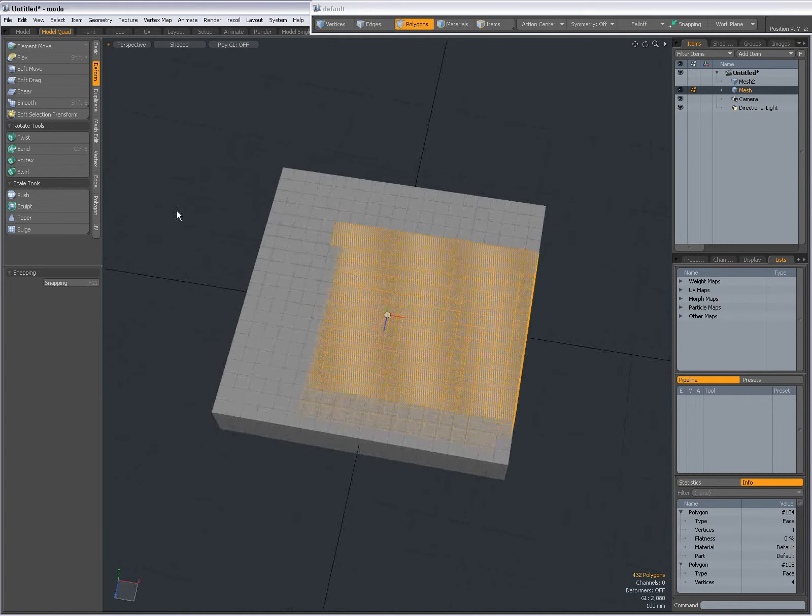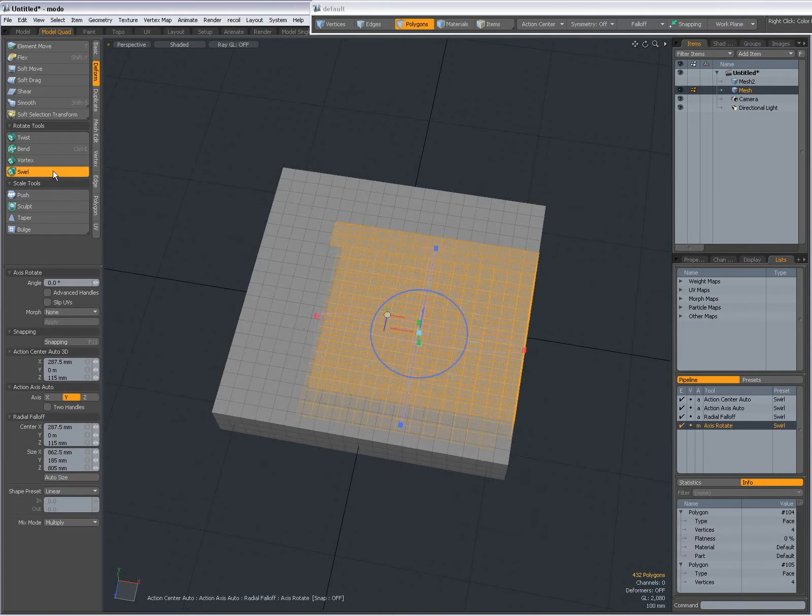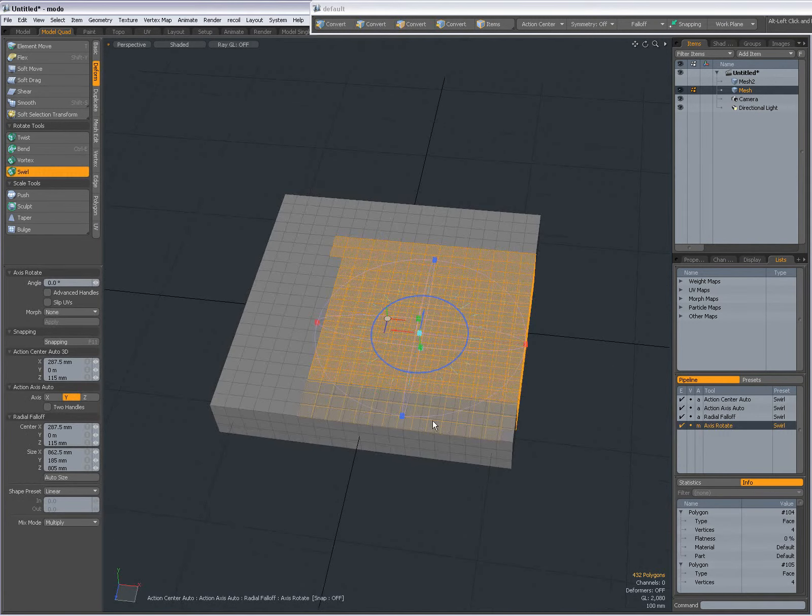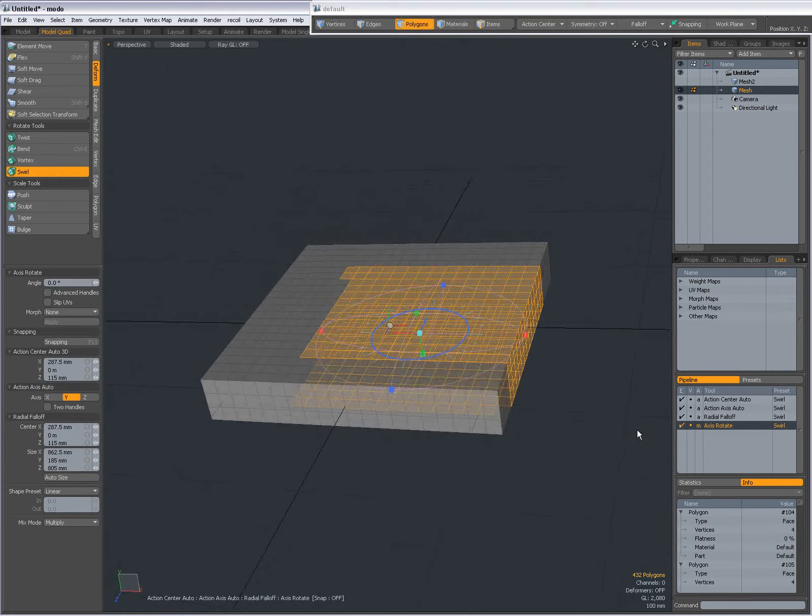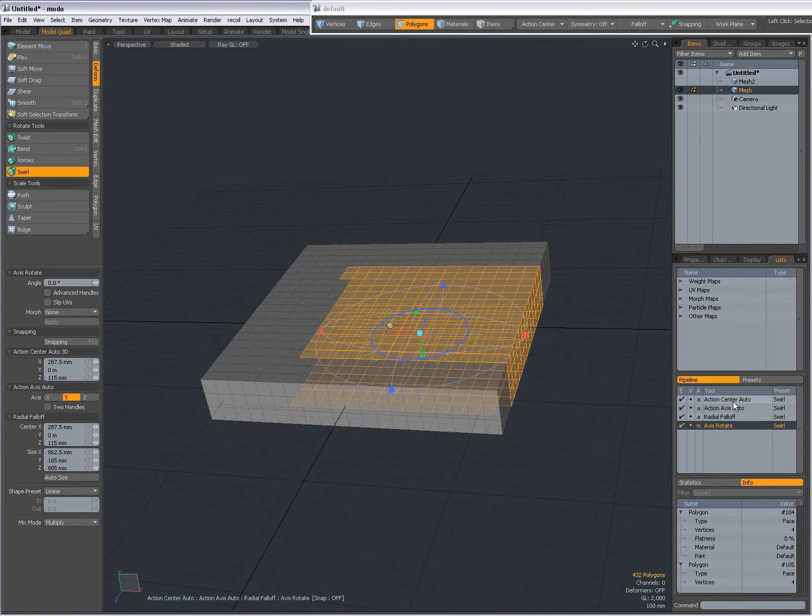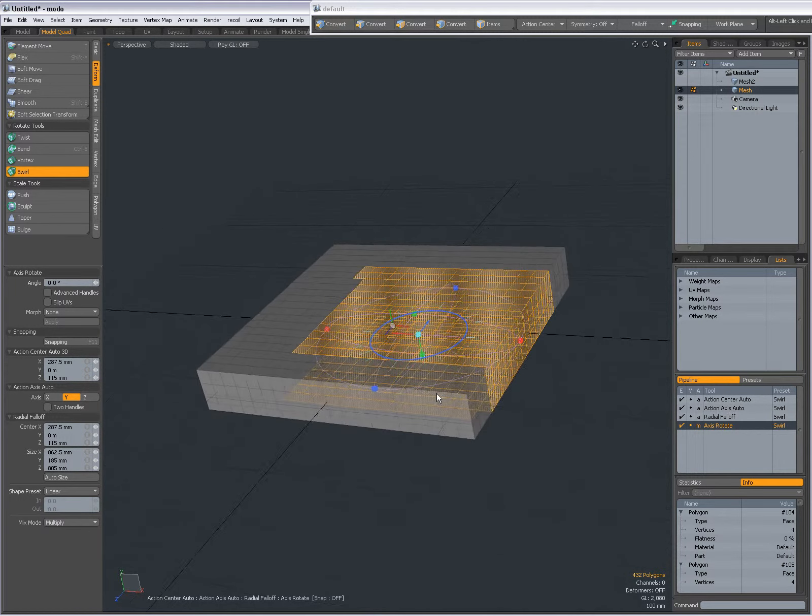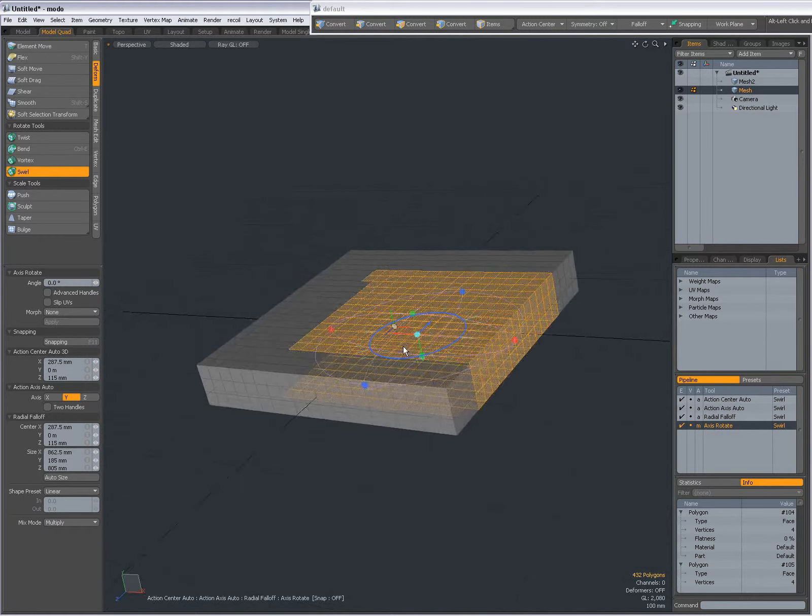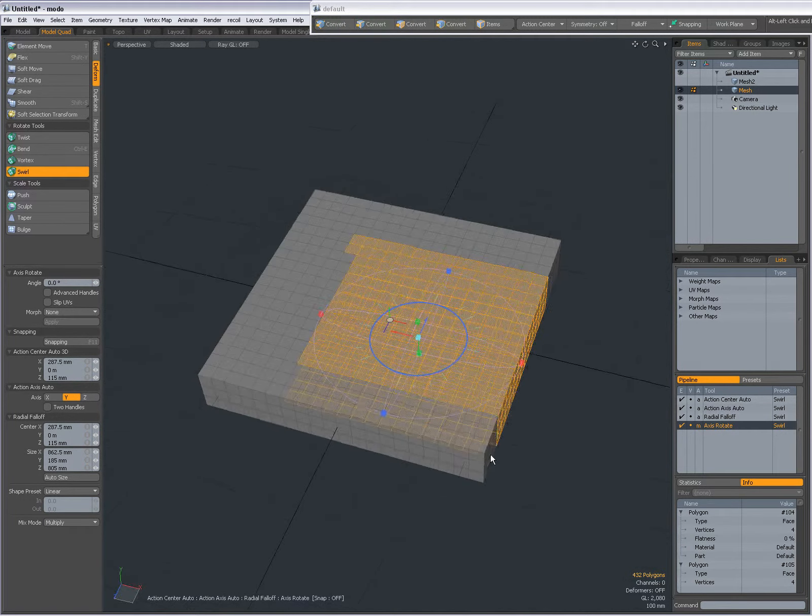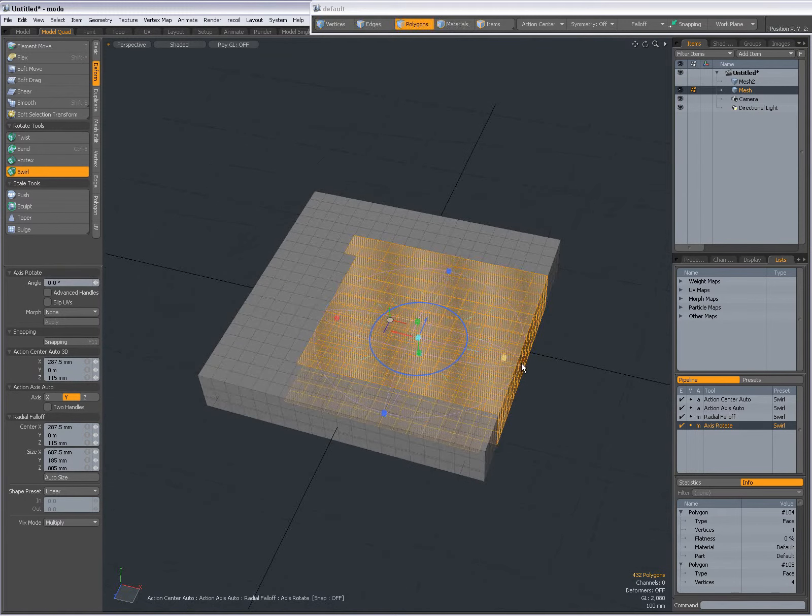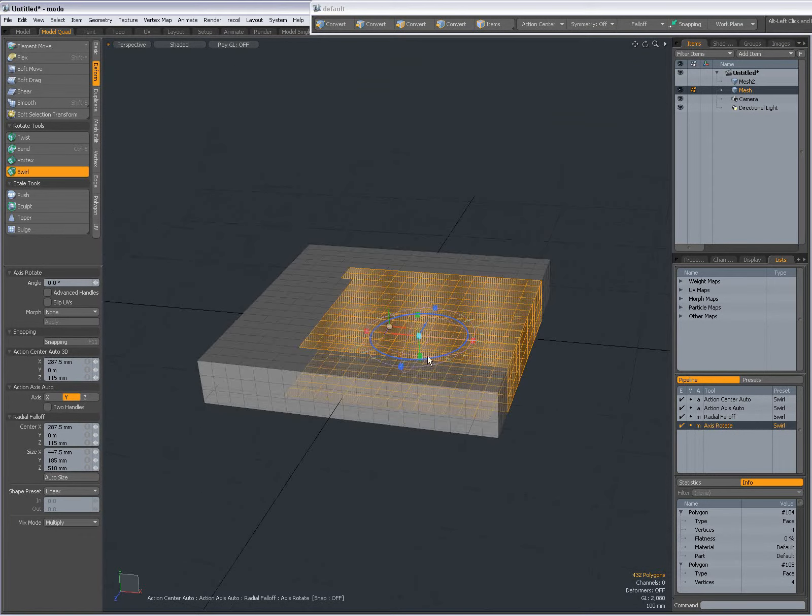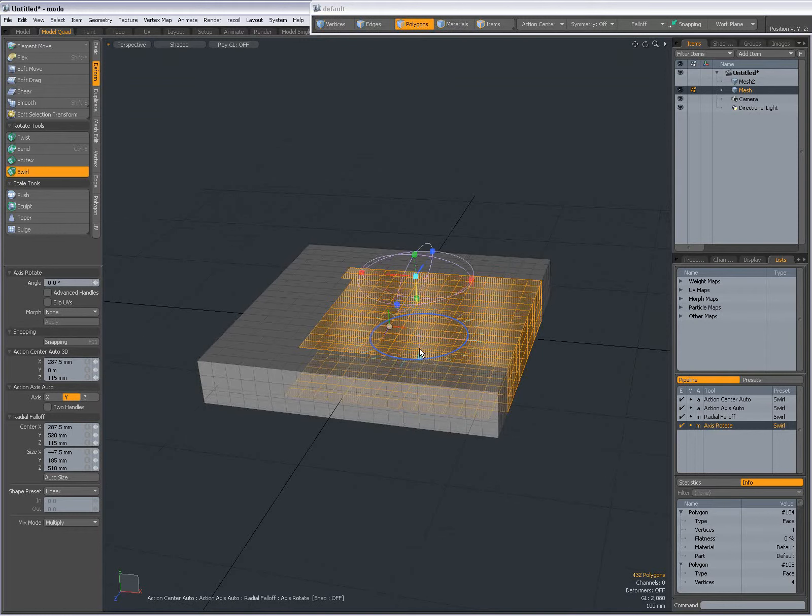and now I'm going to demonstrate the Swirl Tool. Again, it's the Axis Rotate Tool, but this time with radial falloff with Action Axis Auto and Action Center Auto. I can change the falloff, I'll make it a bit smaller. This time when I move it up, it will make a difference. When I move it all the way up and rotate the Action Axis,